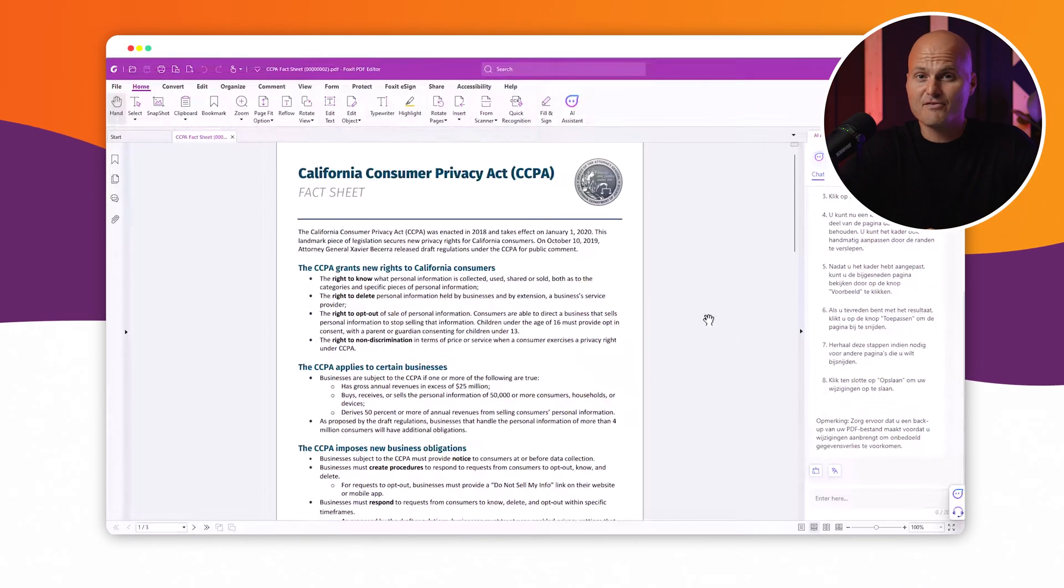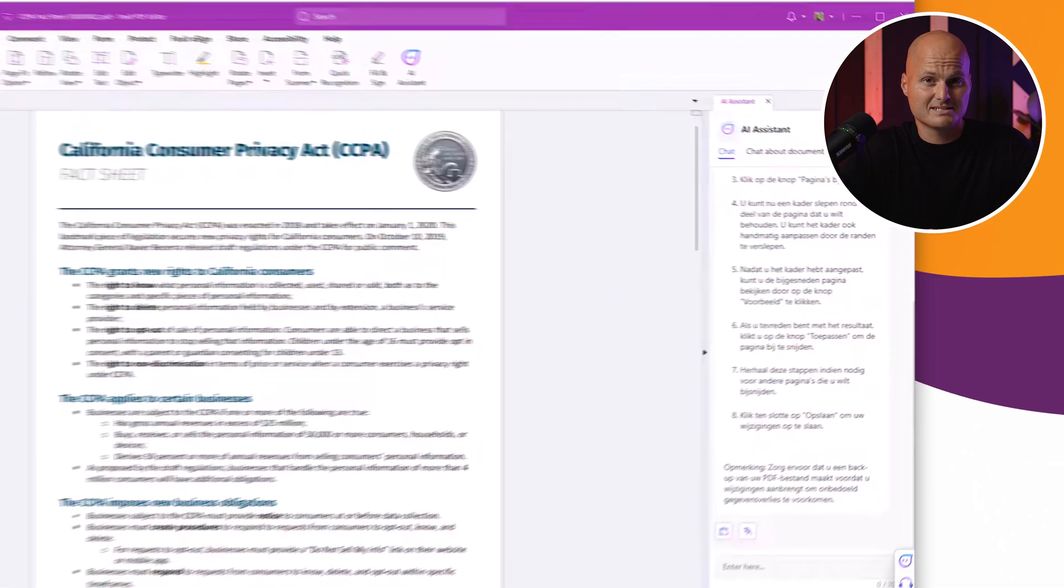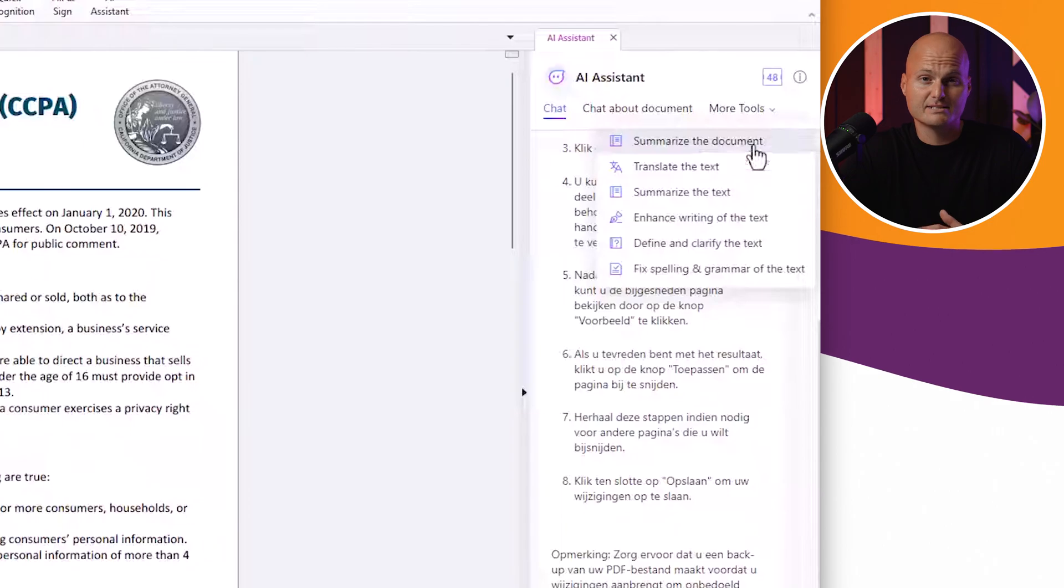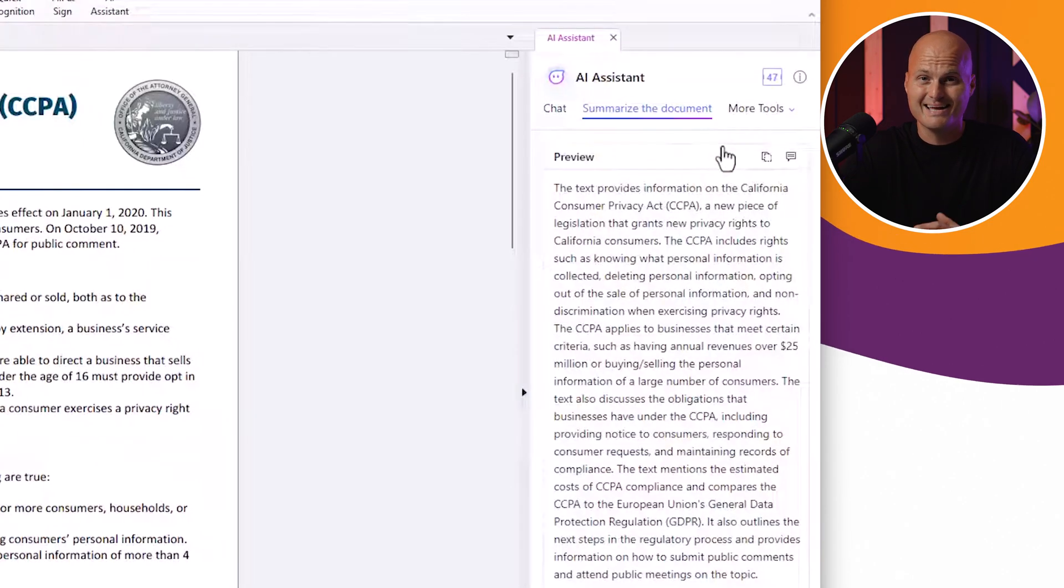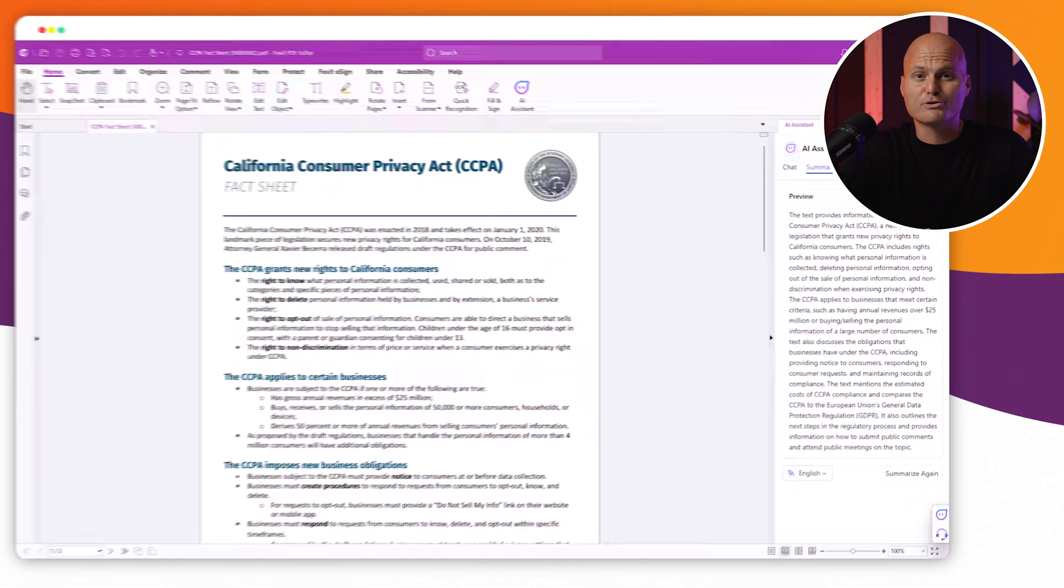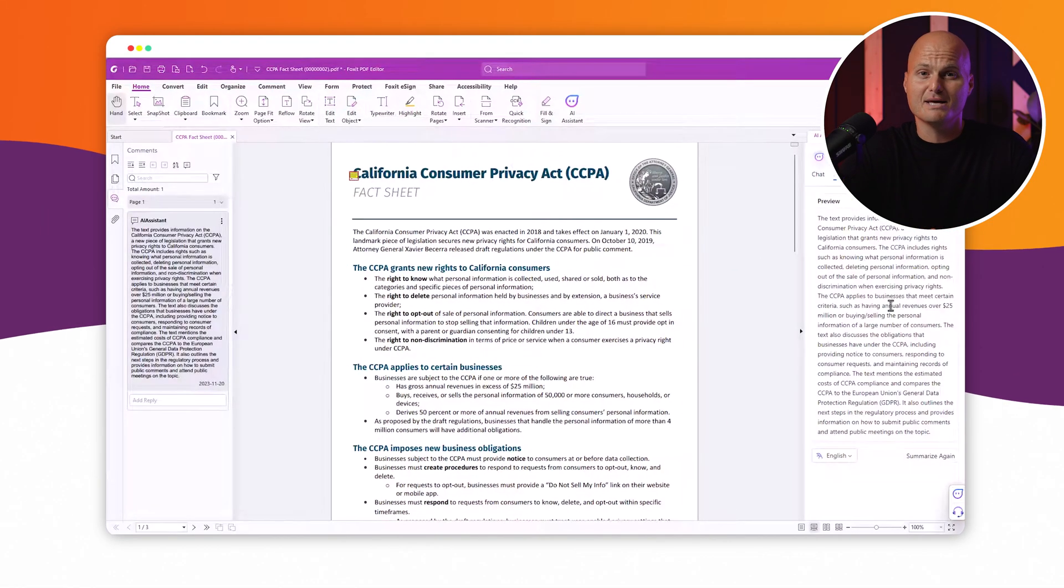At the same time, Foxit's AI Assistant lets teachers instantly summarize essays to check student understanding and rewrite lesson plans to improve student engagement and achieve equity in the classroom.